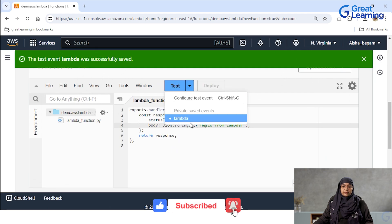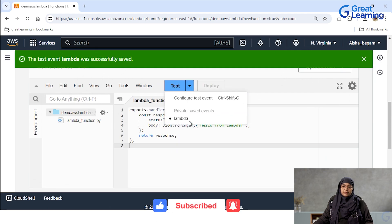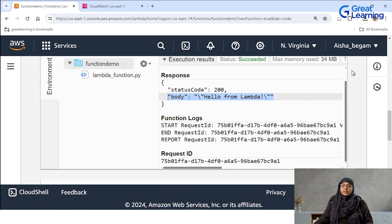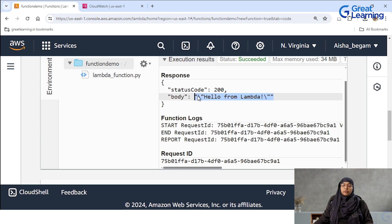Next I will click test, and you can see that we have successfully executed our function. The status code is 200 which is a success status, and the body has been displayed which is hello from Lambda. You have just experienced the simplicity and power of AWS Lambda where serverless computing allows you to focus purely on your code.